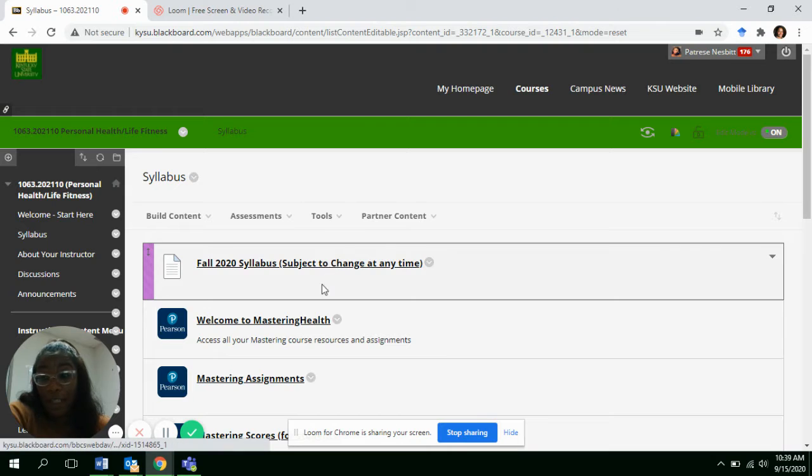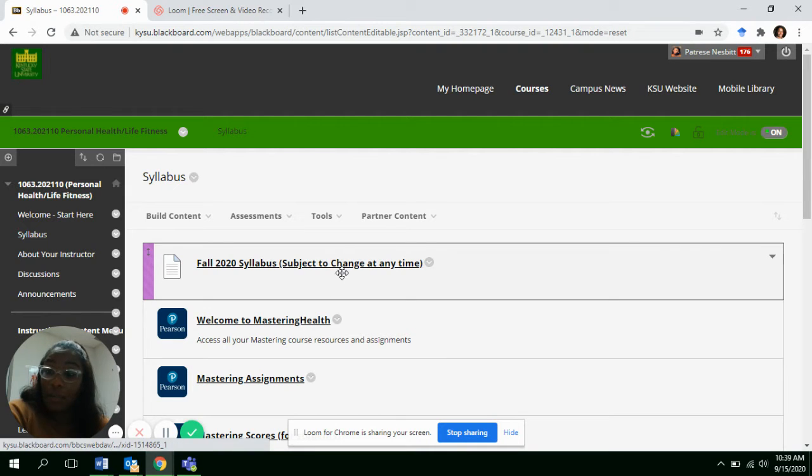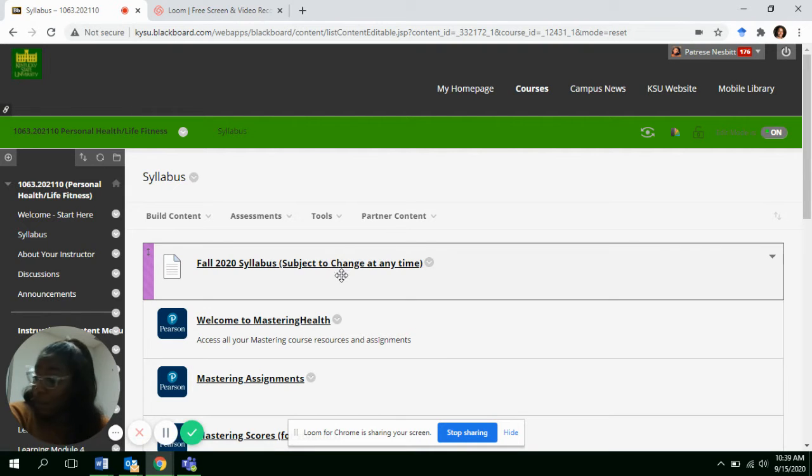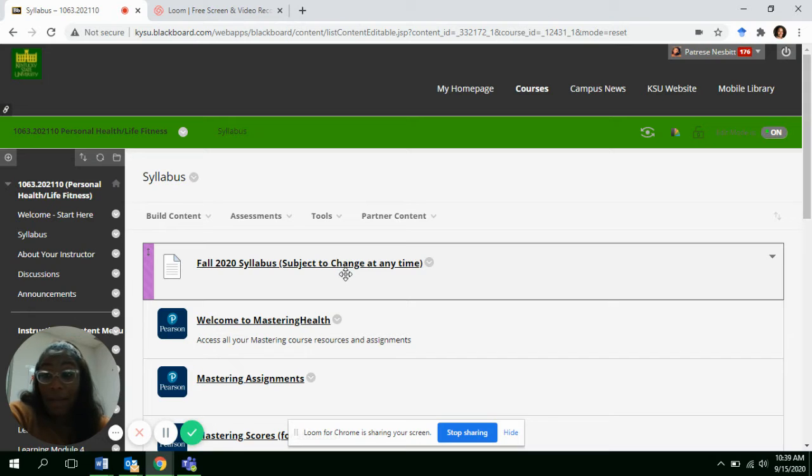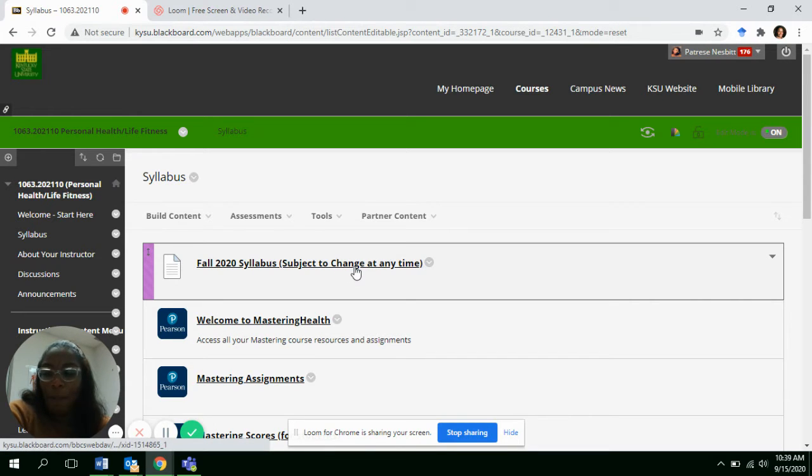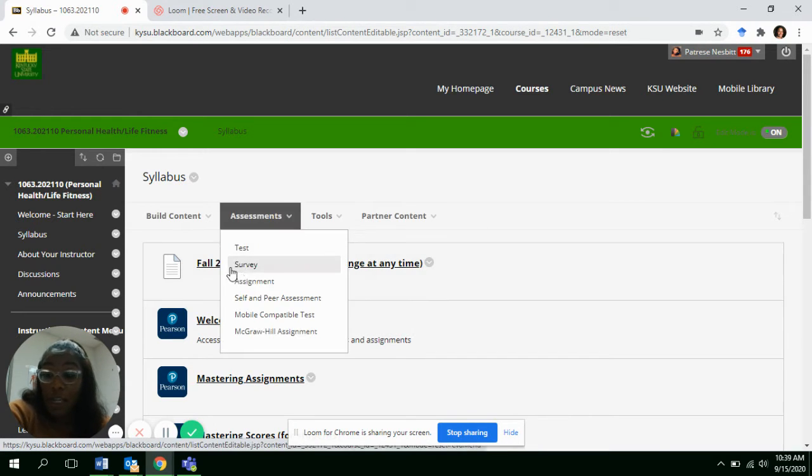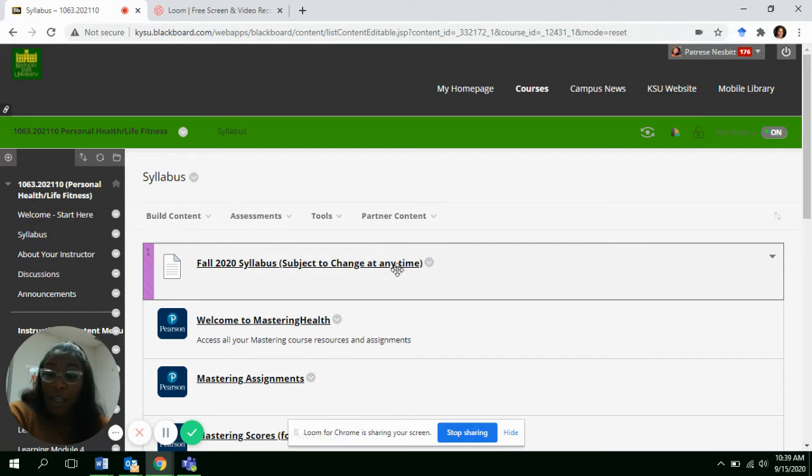But I need for everybody to go into their syllabus and download it because last time I checked, there is a remind app activity in there. So just be mindful to download your syllabus.